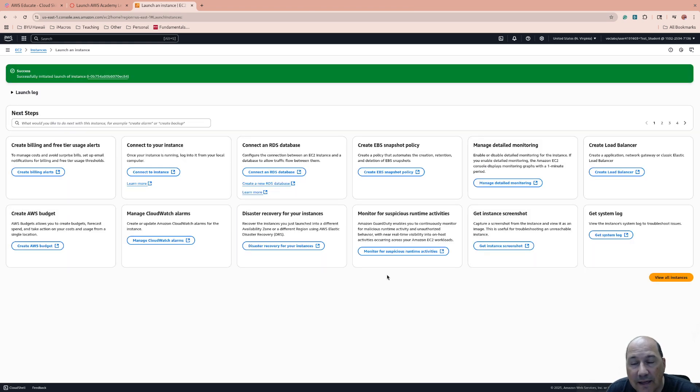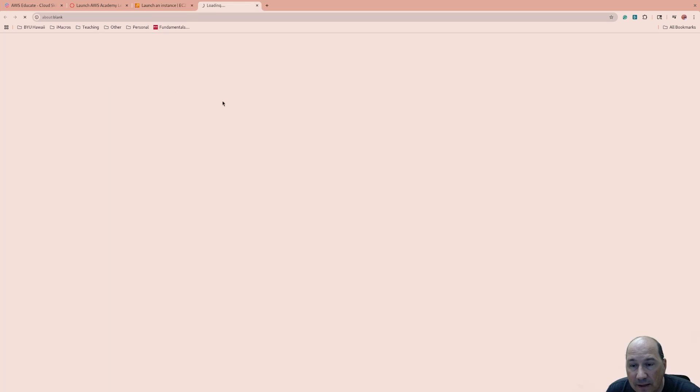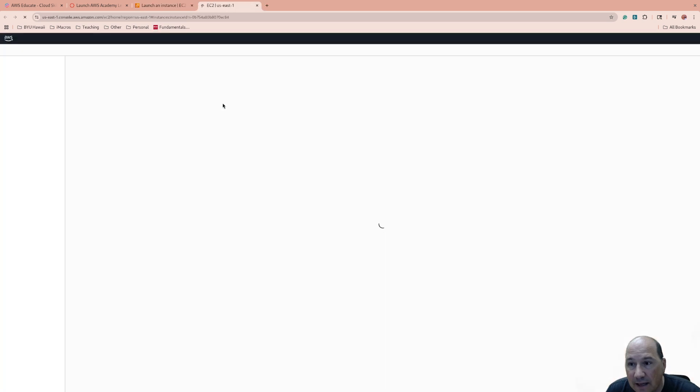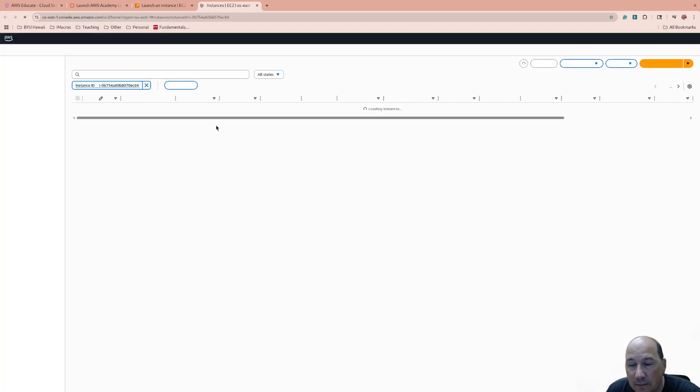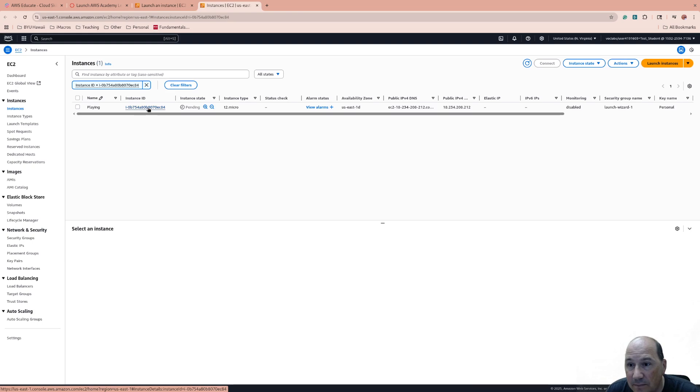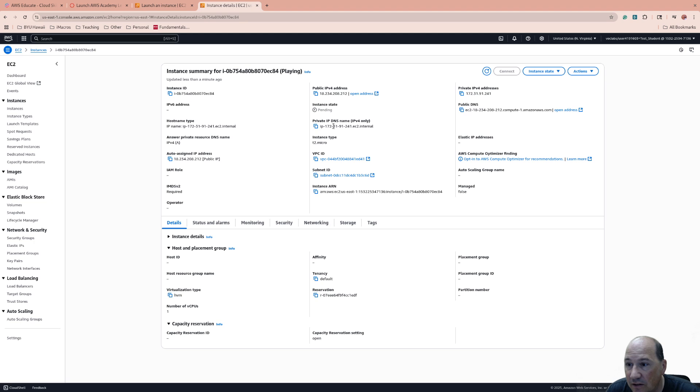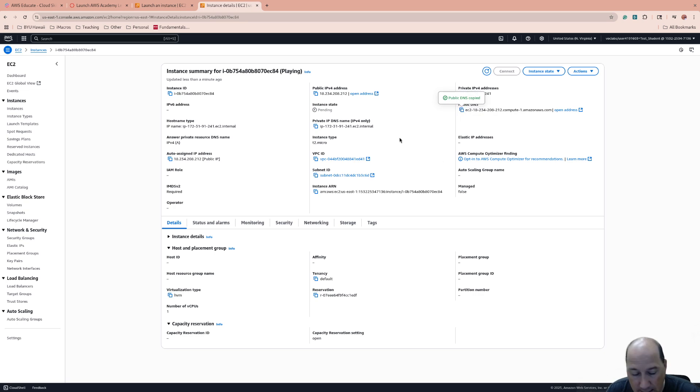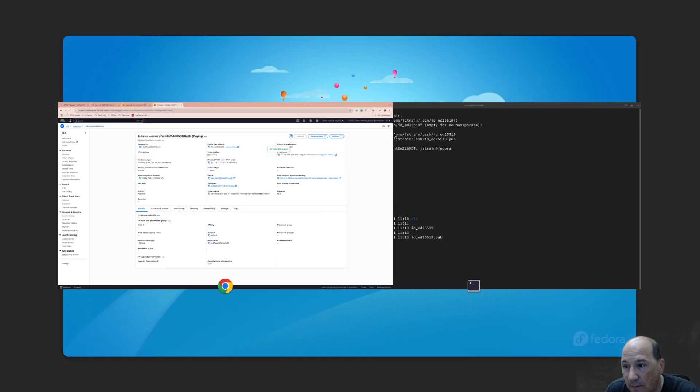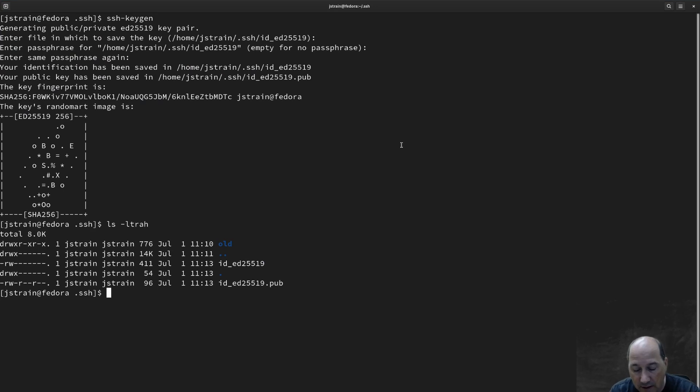Cool. The instance is launched. Now, I can come here and it will tell me its IP address. It's currently pending. Here's my private. Here's my public. And here's my public DNS. I'm going to copy the public DNS. And I'm going to come back to this command line. Now, I launched an Amazon Linux. So, to connect,